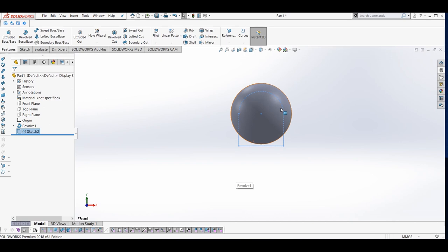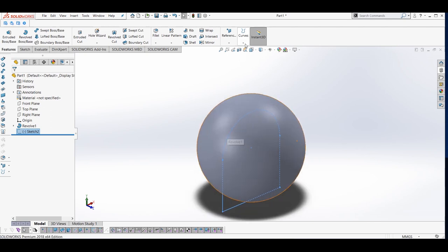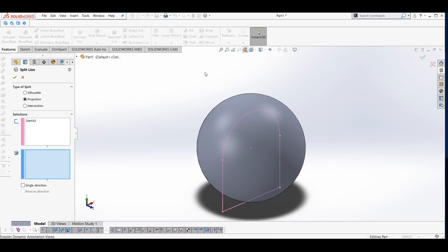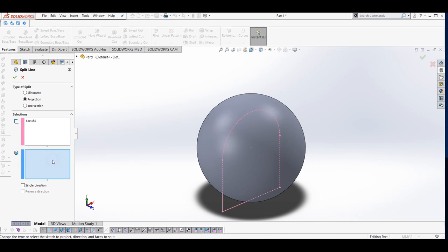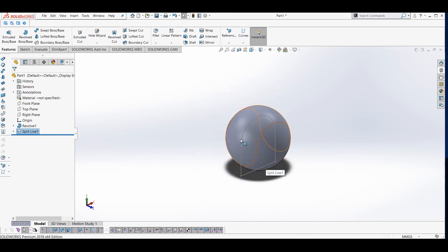After exiting the sketch, you can see that our sketch is at the center of our sphere, and I want to project this sketch onto the surface of the sphere. To do that I will go to Curves, then Split Line. In the Property Manager you can see the Split Line feature — make sure you are working in Projection mode. I will clear the box, choose our sketch, then choose the surface on which I want to project it. I will click the surface and click the green checkmark.